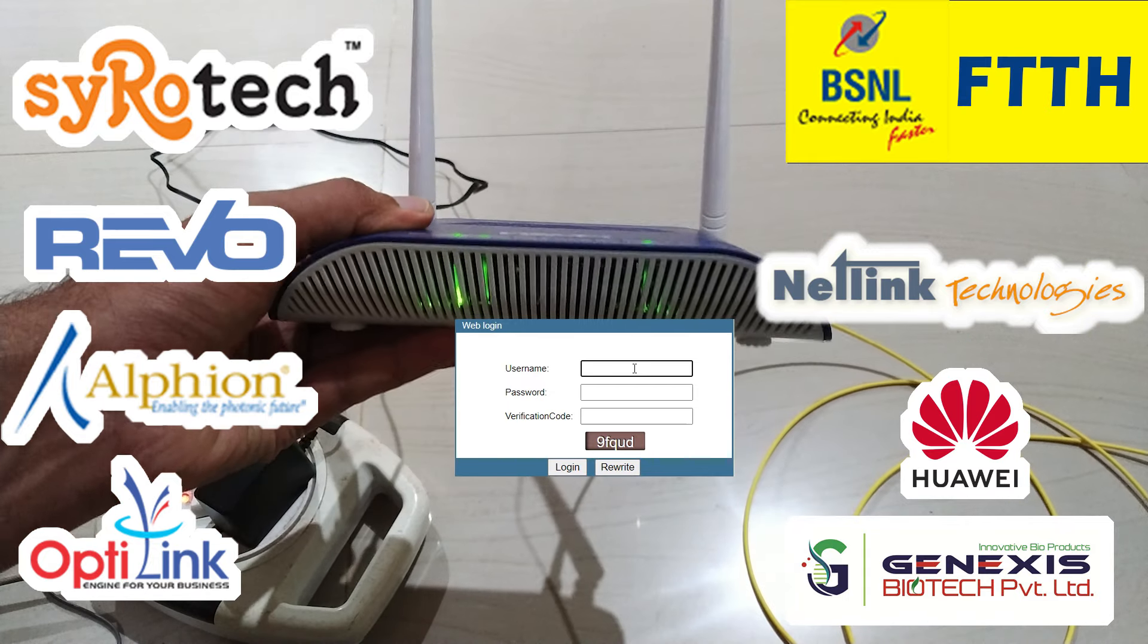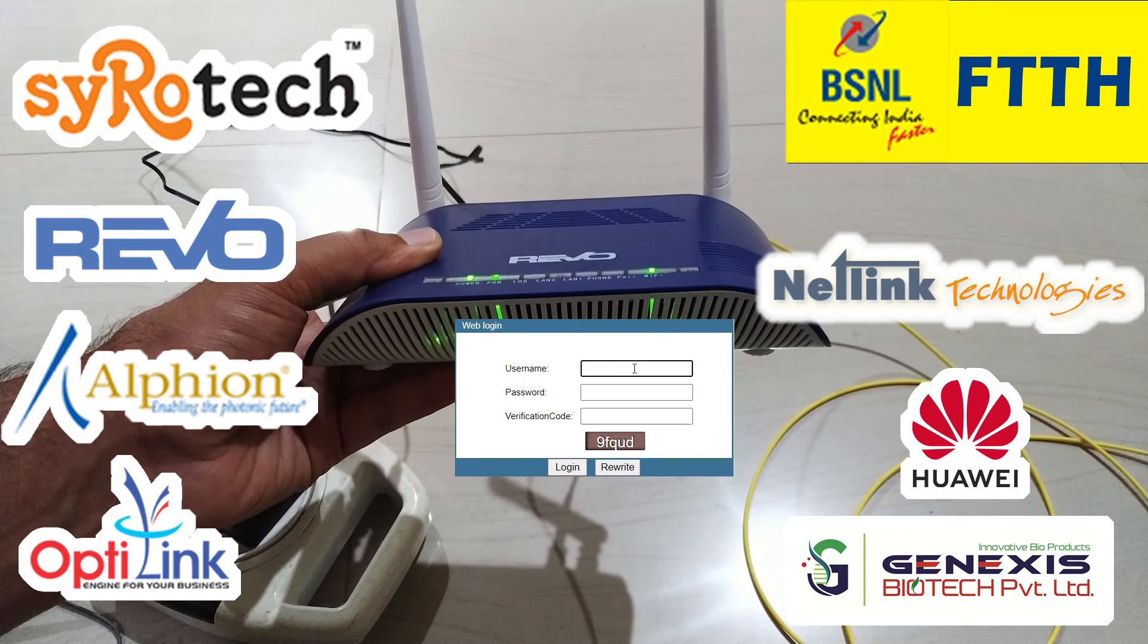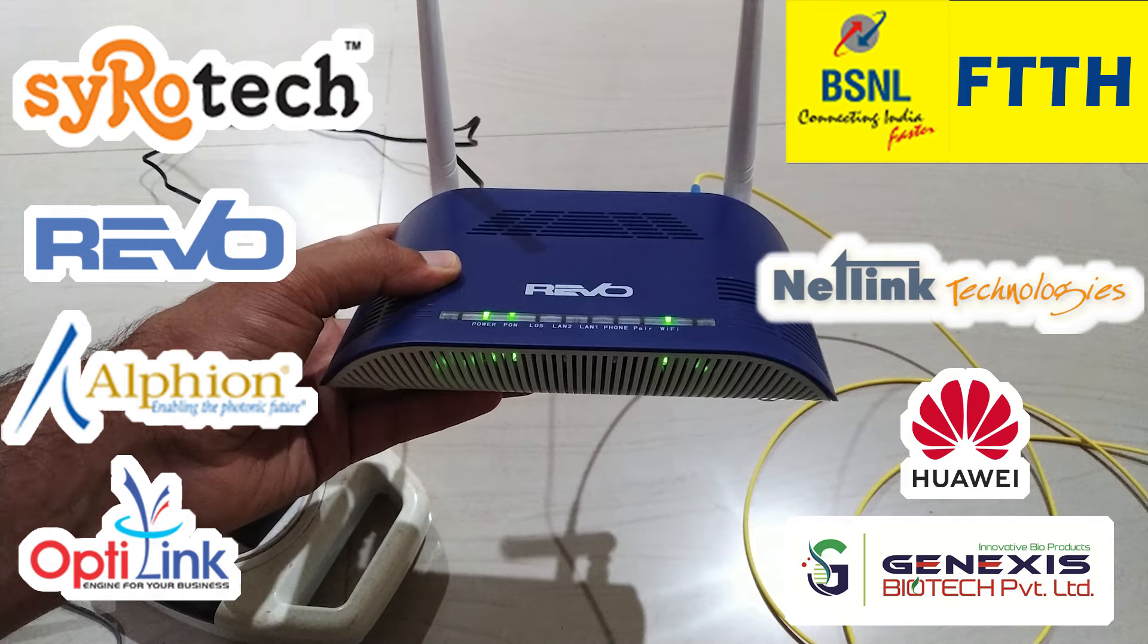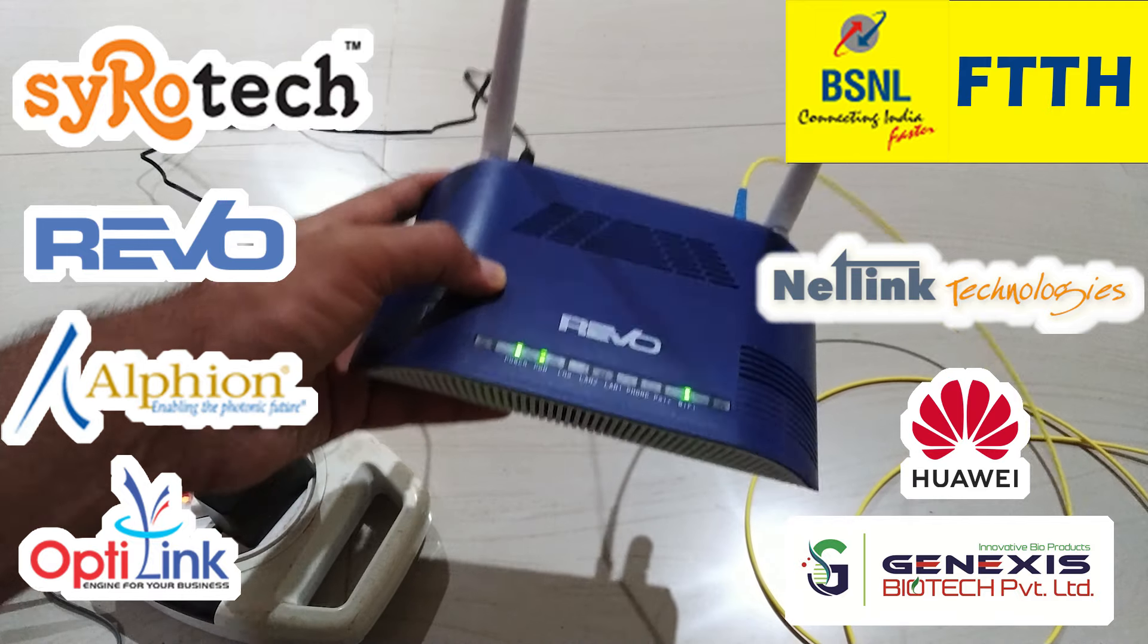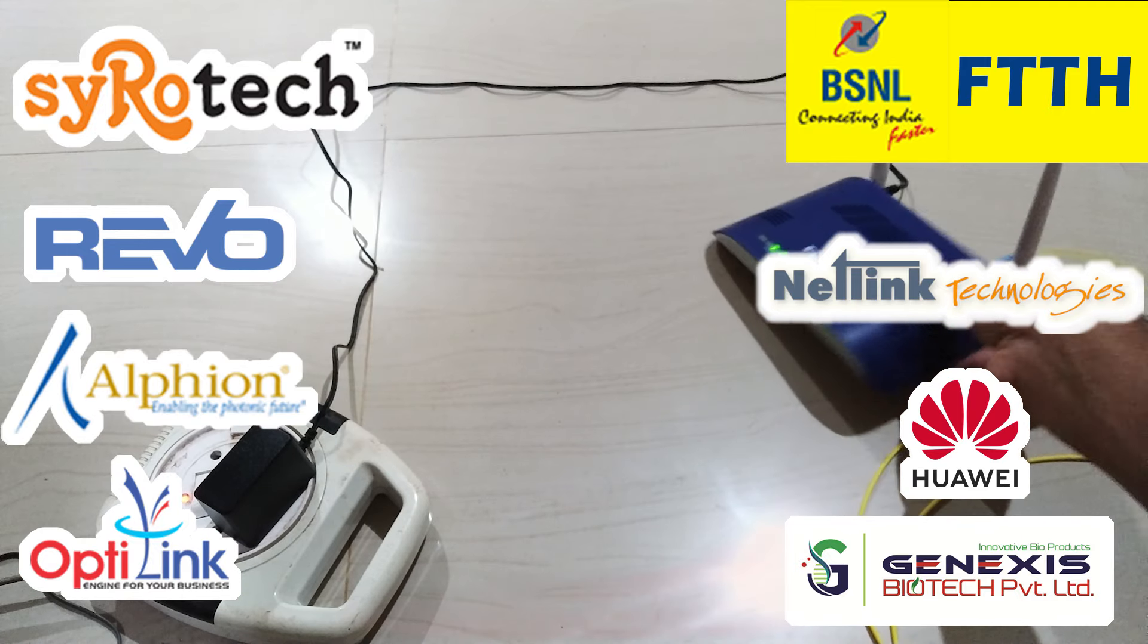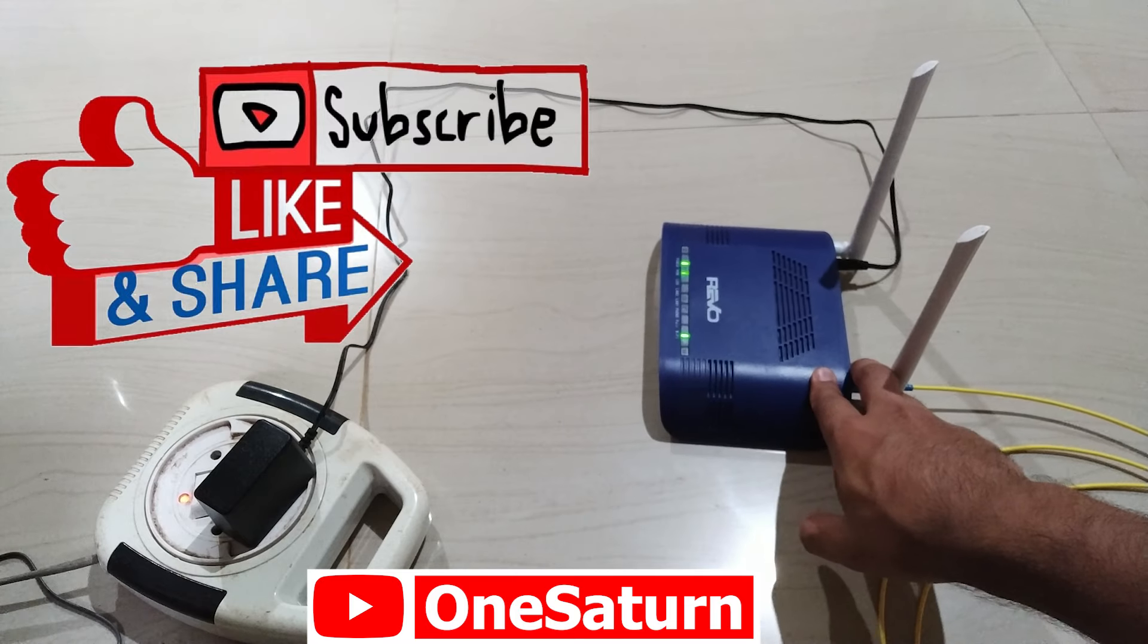In this video I show you how to configure BSNL FTTH ONT router. Your router may be from a different company but configuration will be the same in all routers. Without wasting any time let's start.